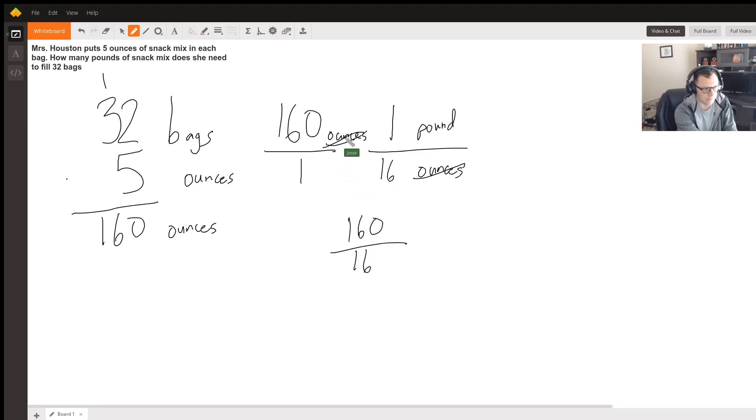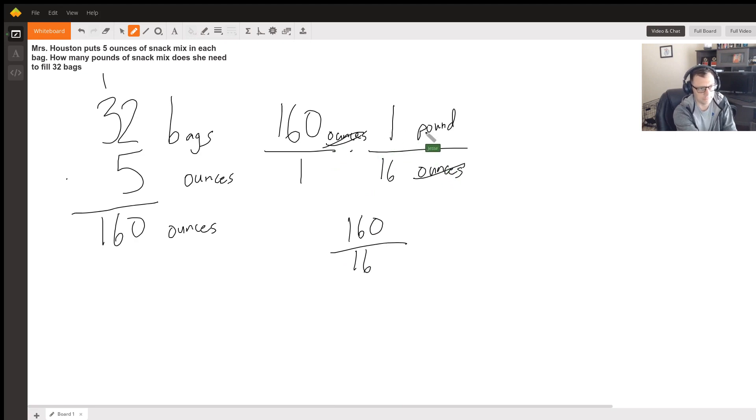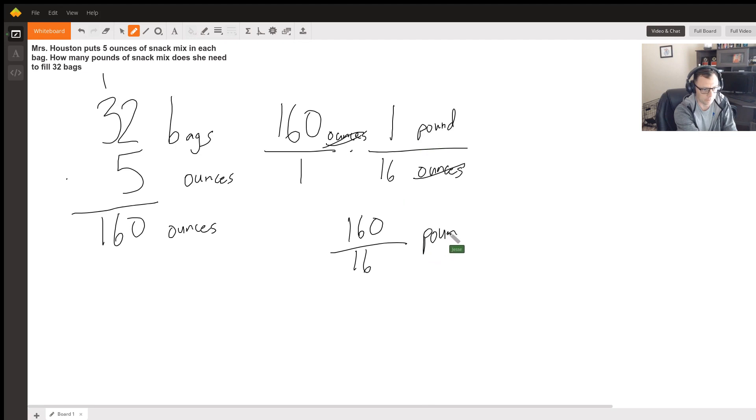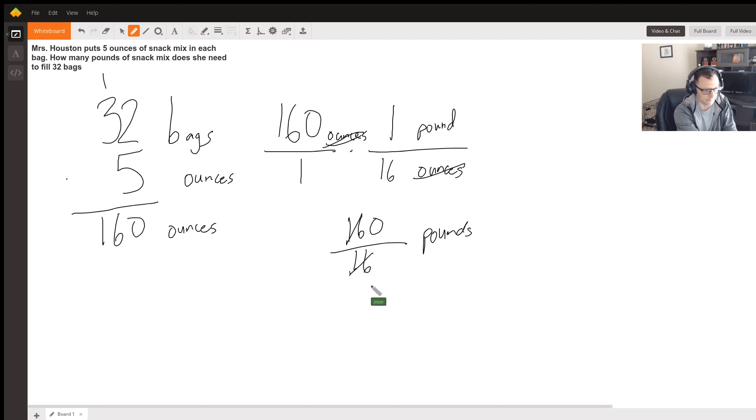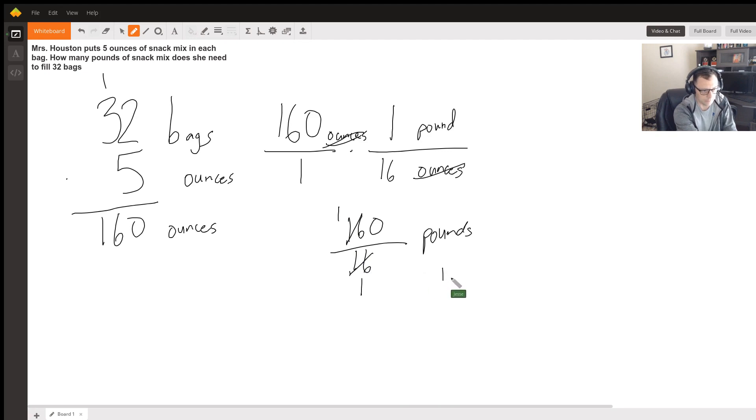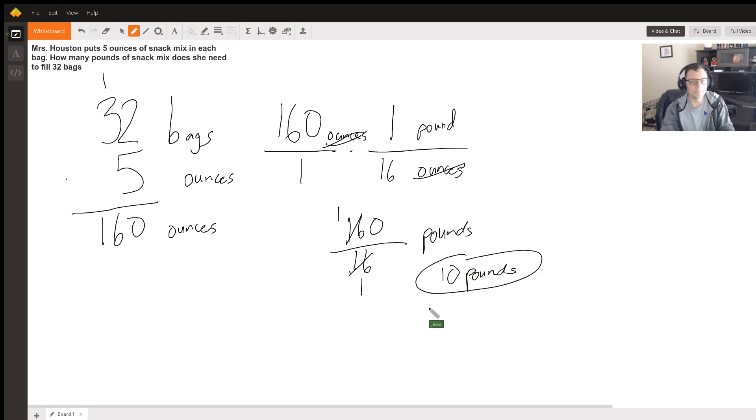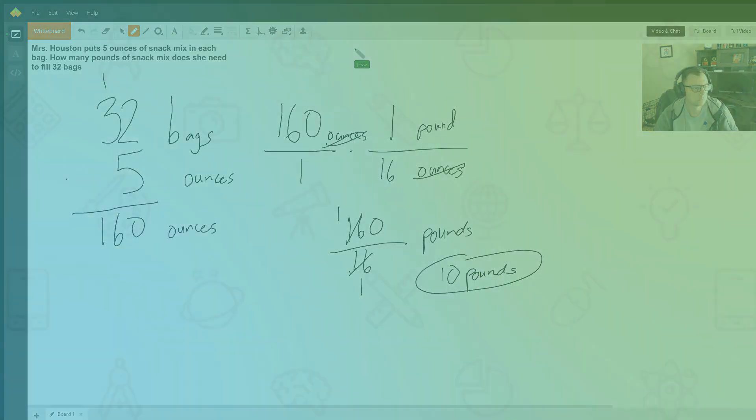And we can see we canceled out our ounces unit, and the only thing that we're left with is pounds. So there's going to be pounds. And then if we simplify this, we can divide by 16. There's going to be left with 1 here, 1 here, and 1 here, and then that's going to be simplified down to 10 pounds. Hope this helps.